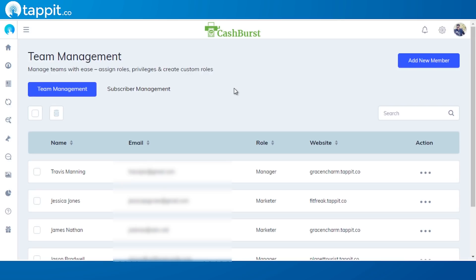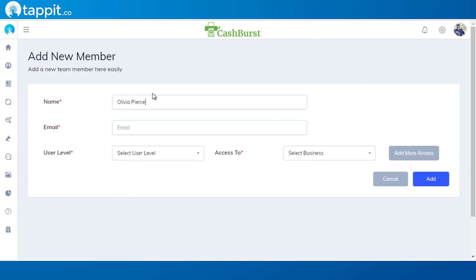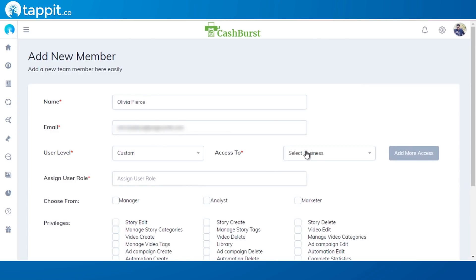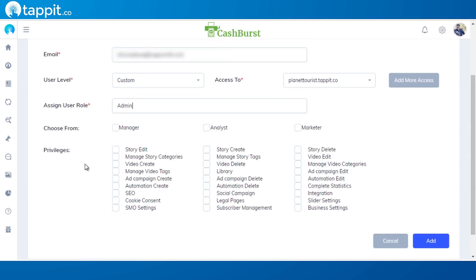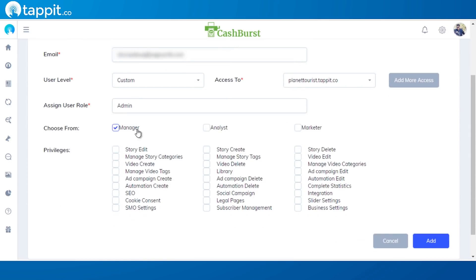You can add up to five team members with custom roles and permissions to manage you or your clients' campaigns according to their role and what action they can perform in dashboard. All you need to do is click on the add new user tab and fill all the information, including the name of the person, their email address, and assign them specific roles and give privileges.